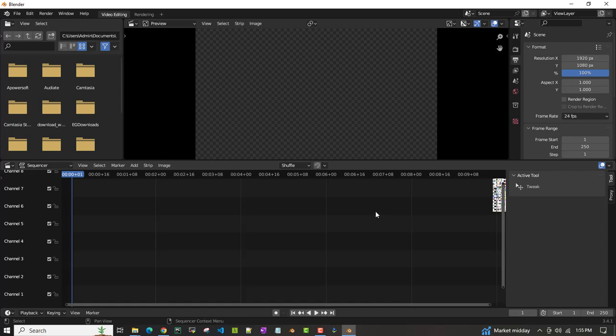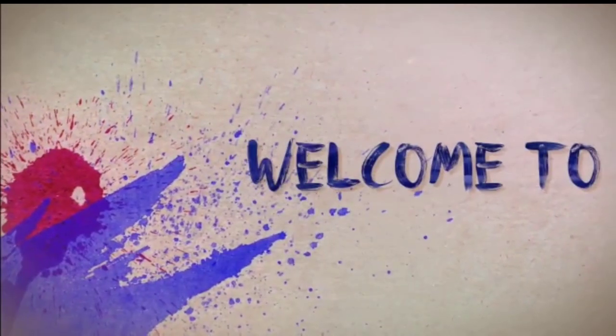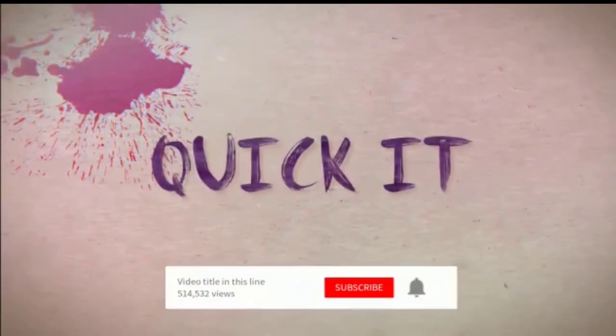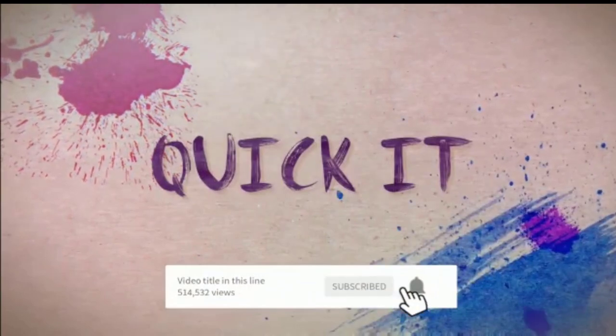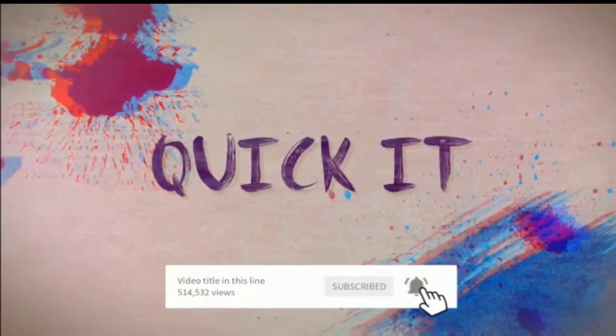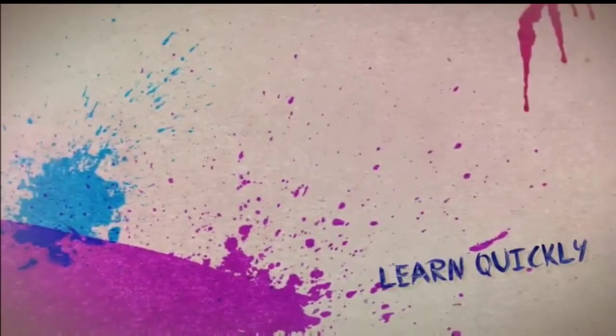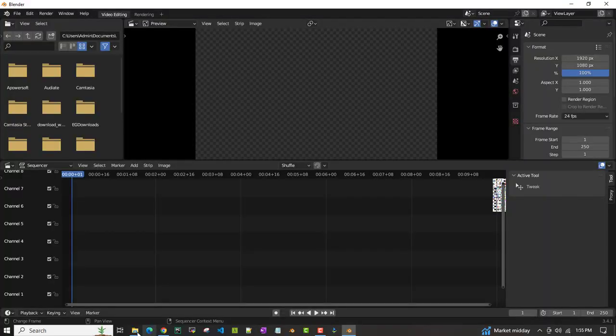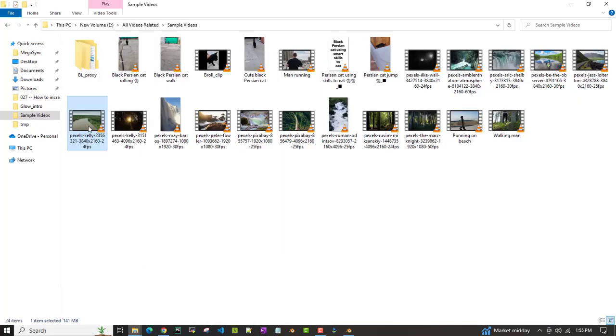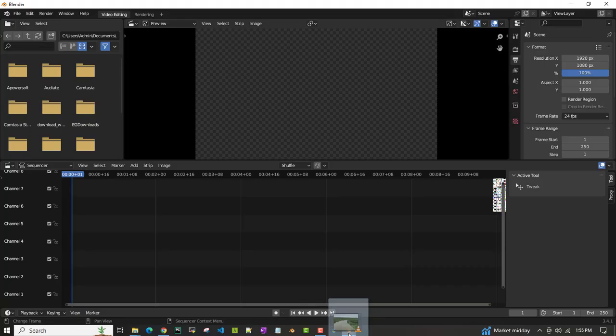Hello all, in this video we will learn how to crop a video in Blender video editing workspace. Let's import a sample video. I have a sample video here, so I'm importing this video.